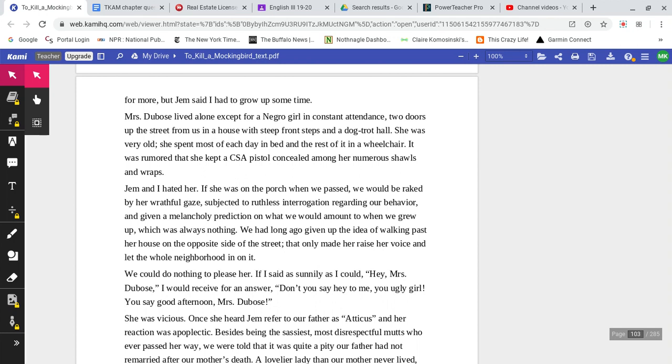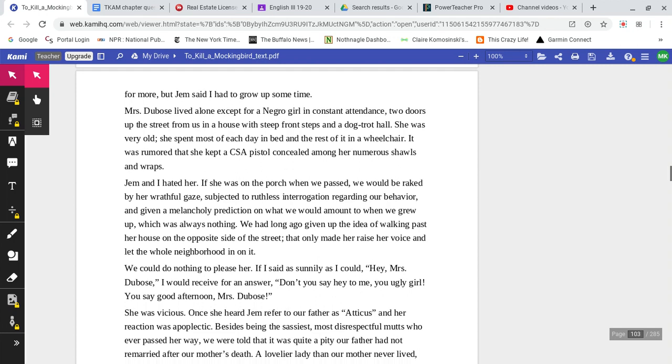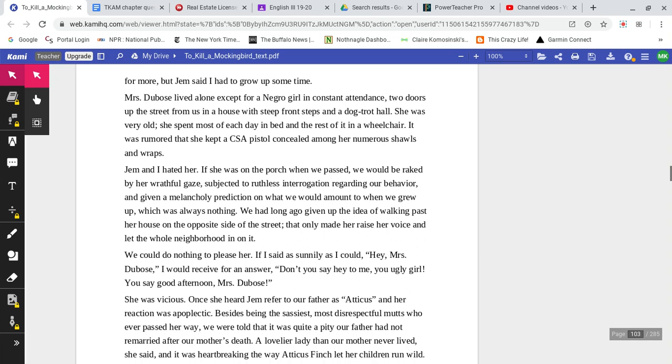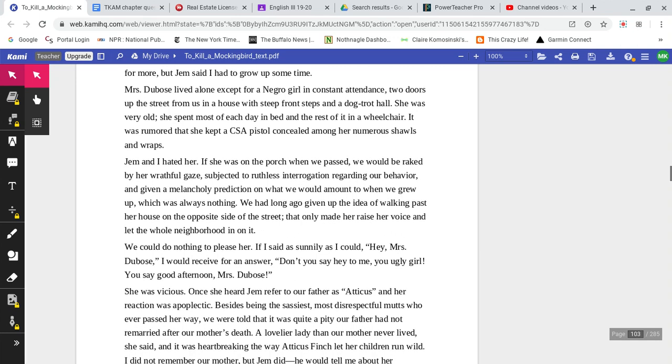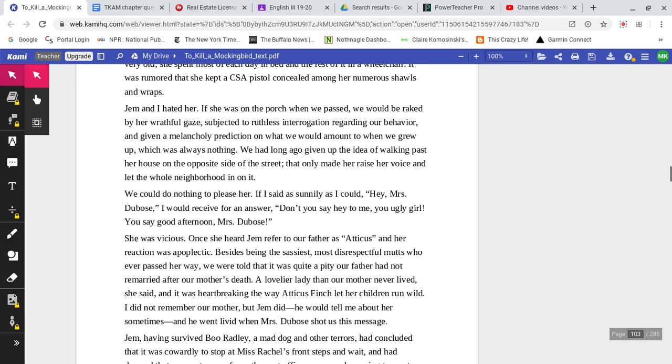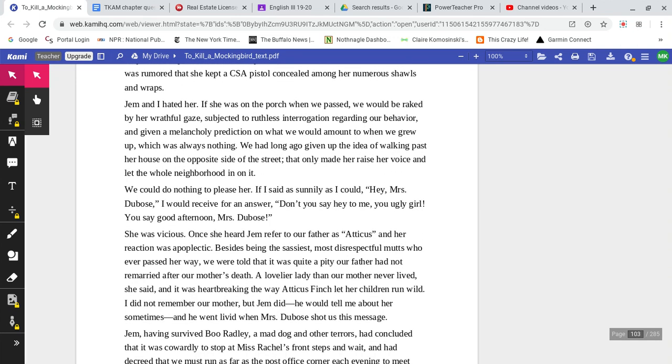Mrs. DuBose lived alone except for a Negro girl in constant attendance, two doors up the street from us in a house with steep front steps and a dog-trot hall. She was very old. She spent most of the day in bed and the rest of it in a wheelchair. It was rumored that she kept a CSA pistol concealed among her numerous shawls and wraps. Jem and I hated her.